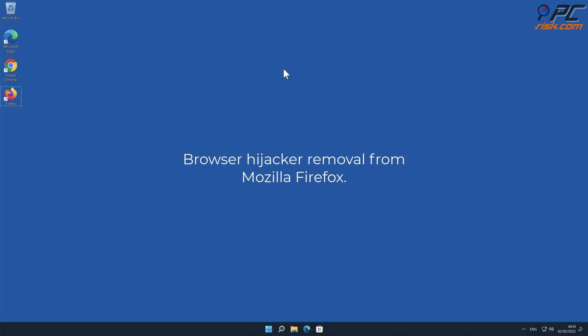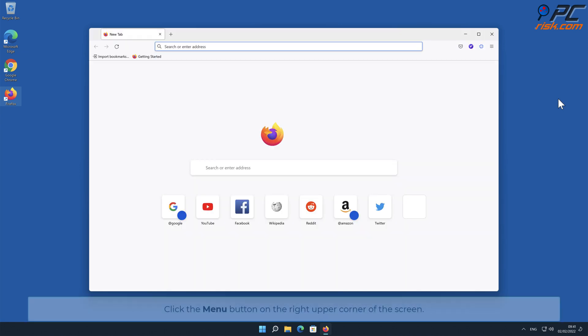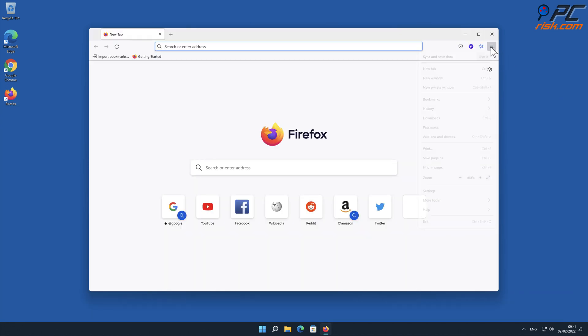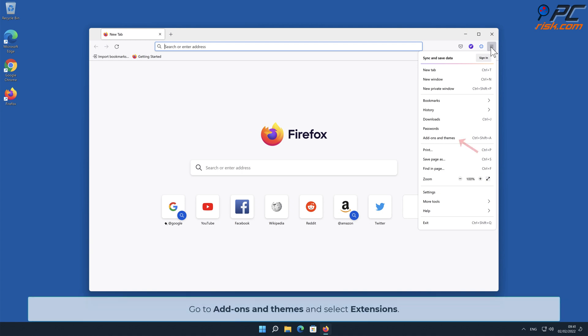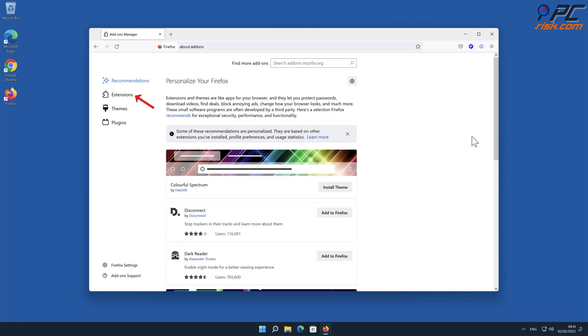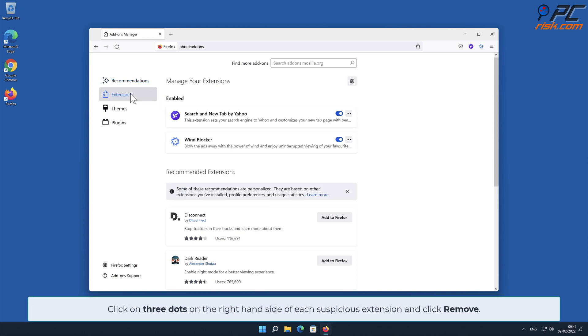Browser hijacker removal from Mozilla Firefox: Click the menu button on the right upper corner of the screen. Go to Add-ons and Themes and select Extensions. Click on three dots on the right hand side of each suspicious extension and click Remove.